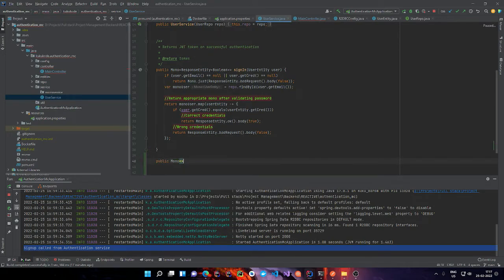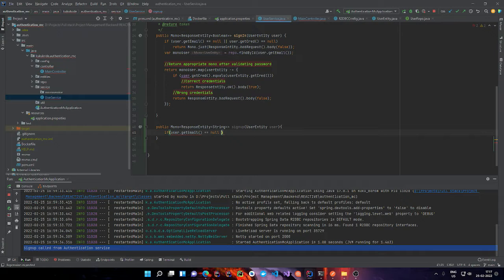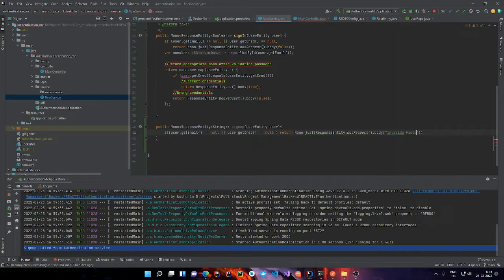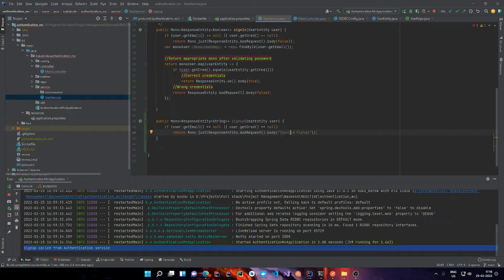Let's make a new function: public Mono, also going to return a ResponseEntity of type String, and we are going to call this sign up. It's going to take in UserEntity as the parameter. First we are going to do a simple check — if user.getEmail is null or user.getCred is null. If any of these is null, we are just going to return Mono.just of a bad request response entity with body 'invalid fields'.